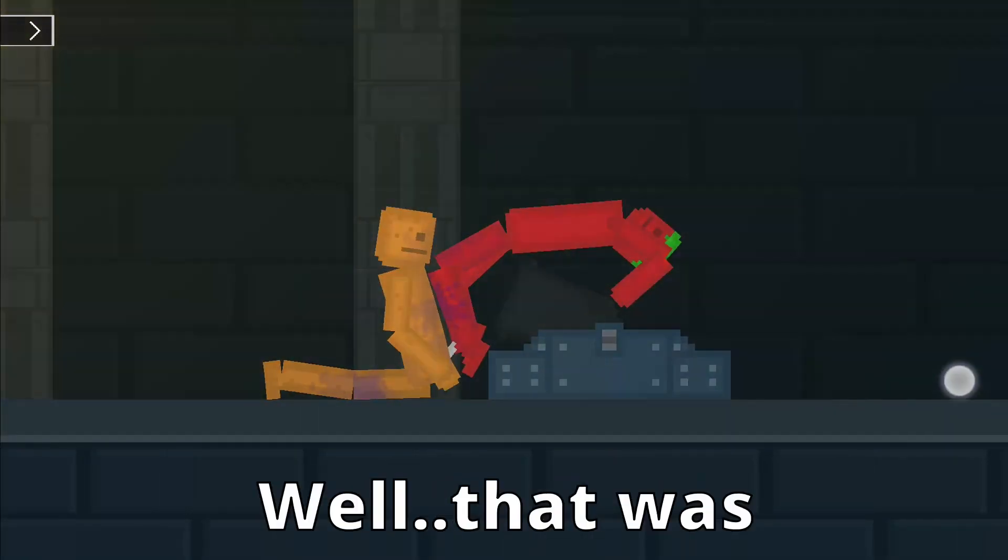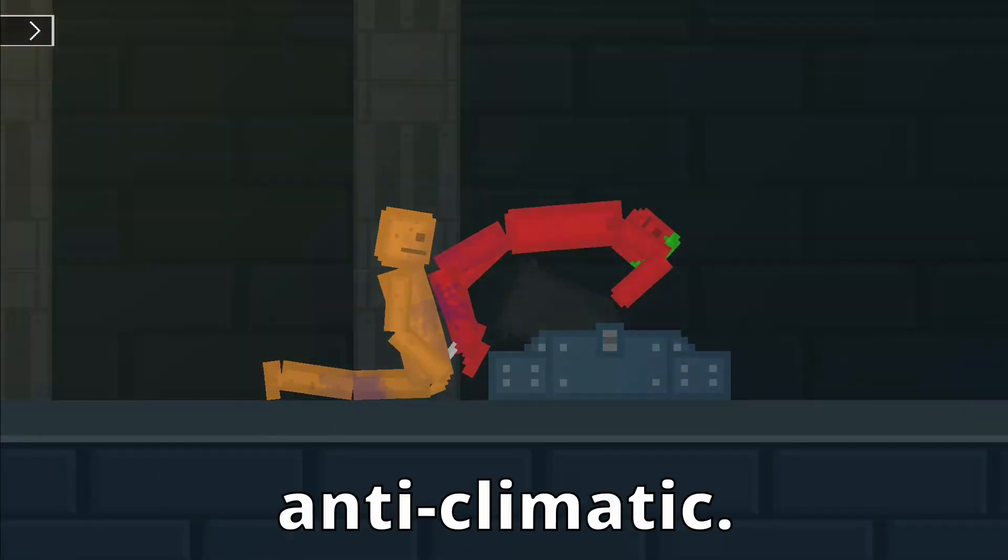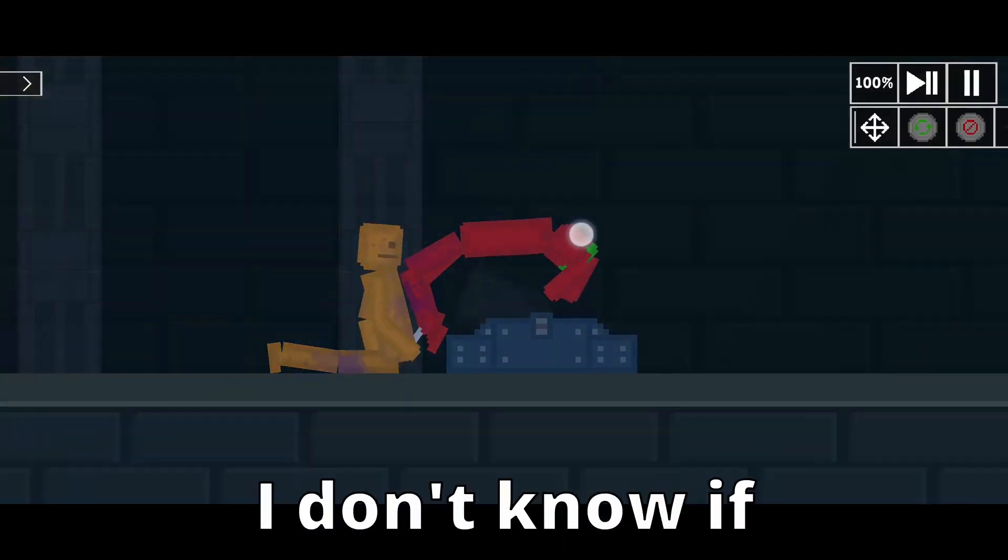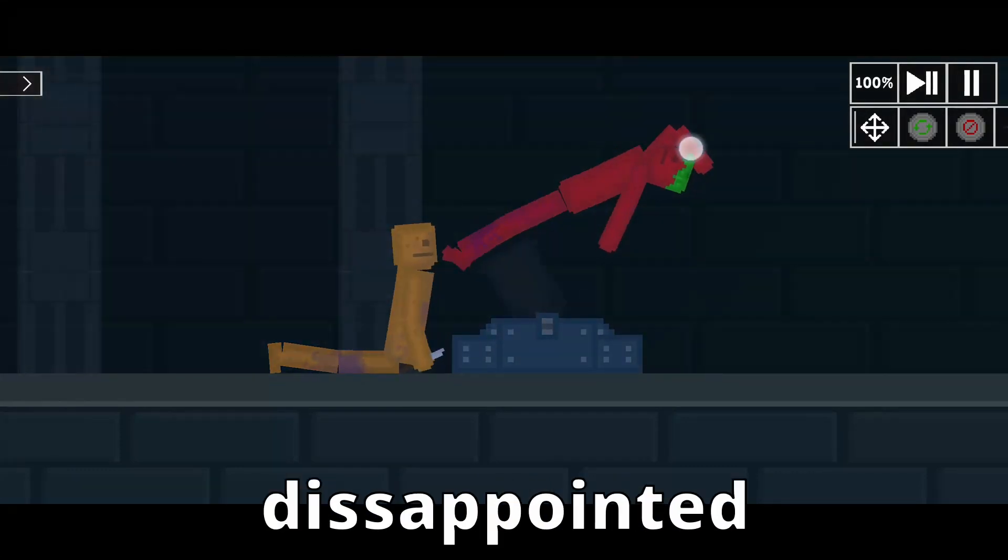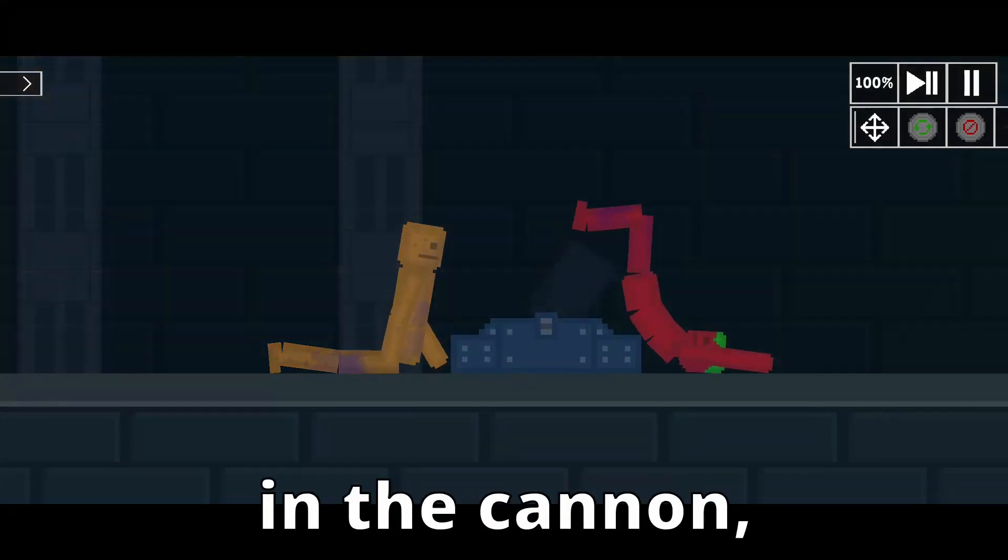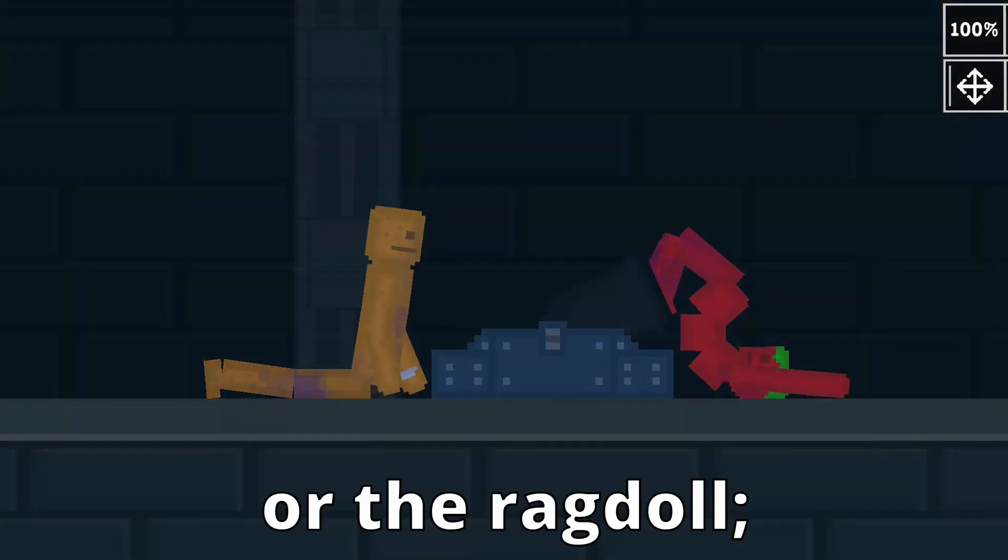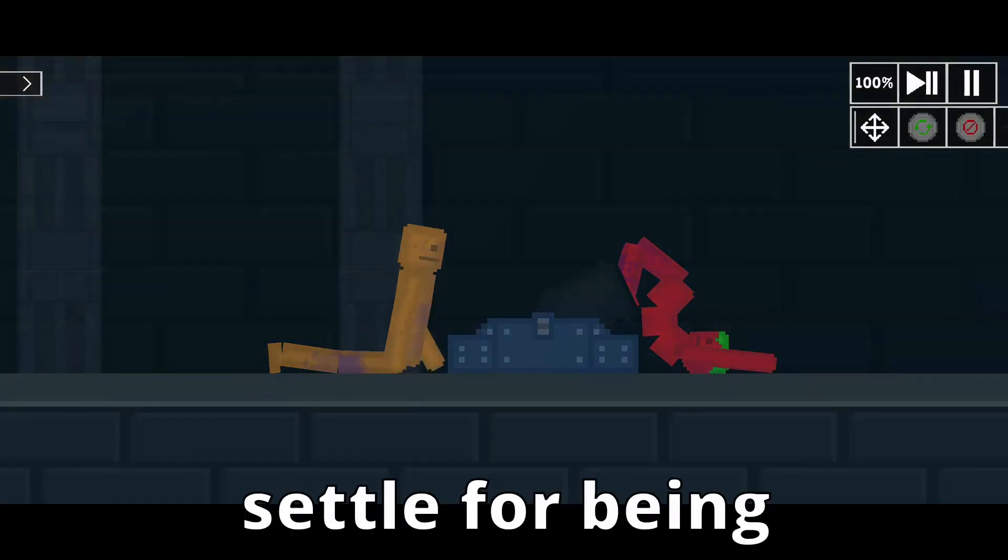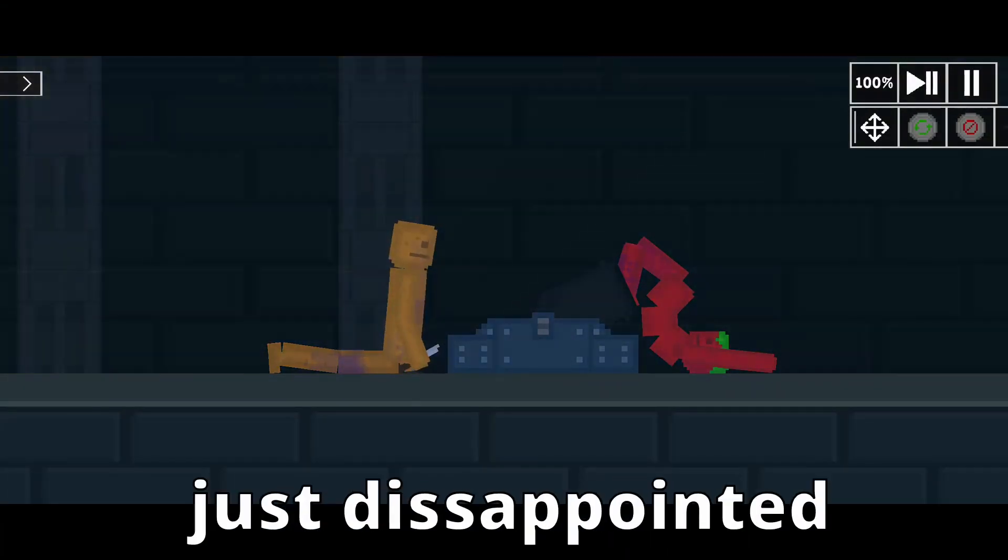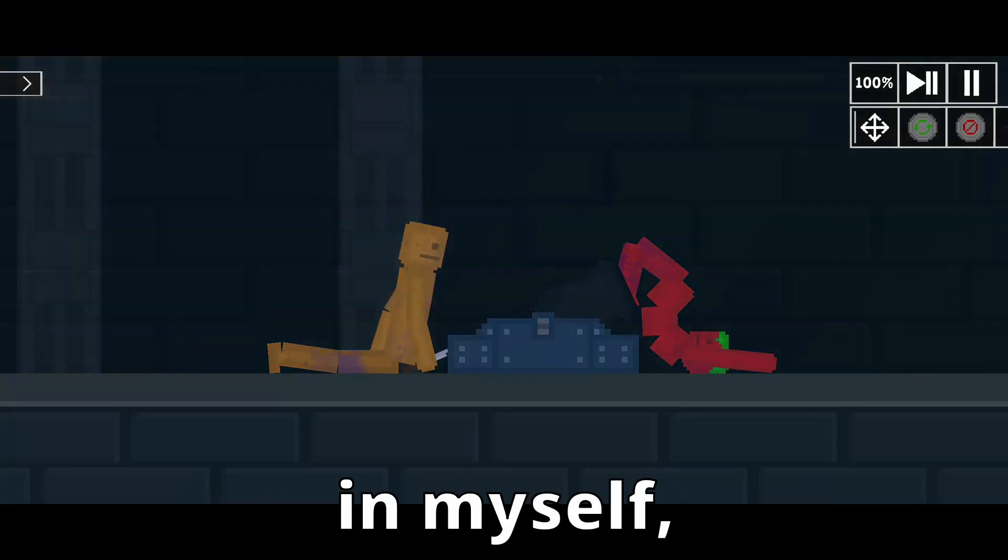Well, that was very anti-climatic. I don't know if I should be disappointed in the cannon or the ragdoll. So instead I'll settle for being just disappointed in myself, as usual.